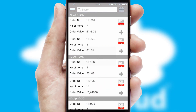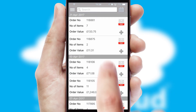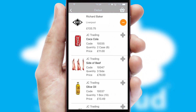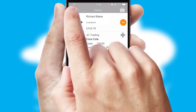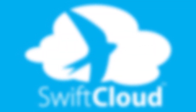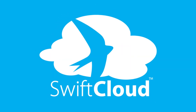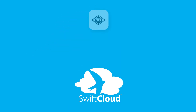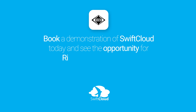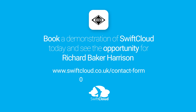A full and complete order history is available in the app and for time-saving purposes, you can even reorder from previous ones. SwiftCloud is a proven platform used by companies with a turnover of 1 billion and can be live for your business in 6 to 10 weeks. So book a demonstration of SwiftCloud today and see the opportunity for your business.